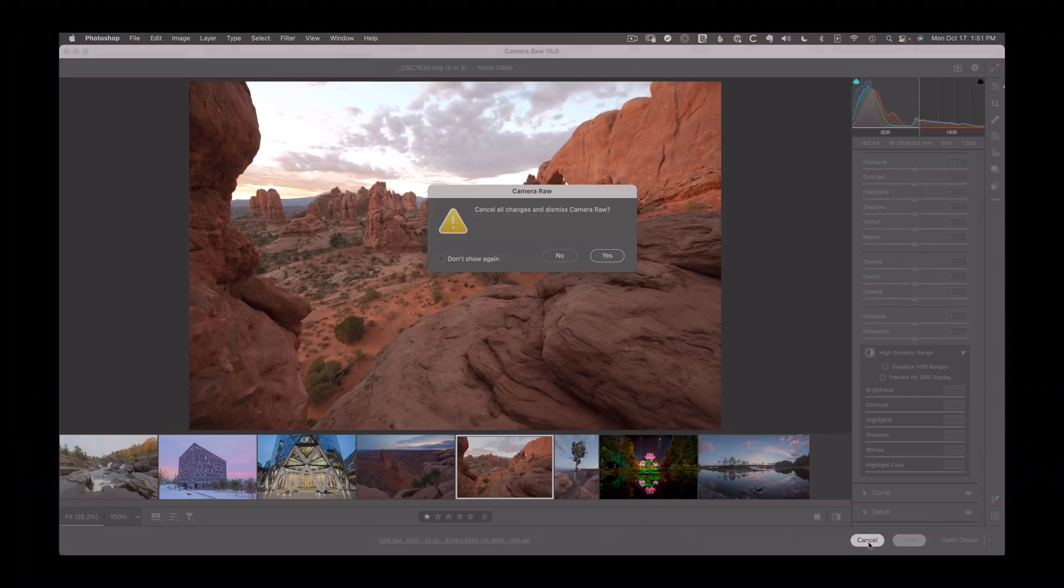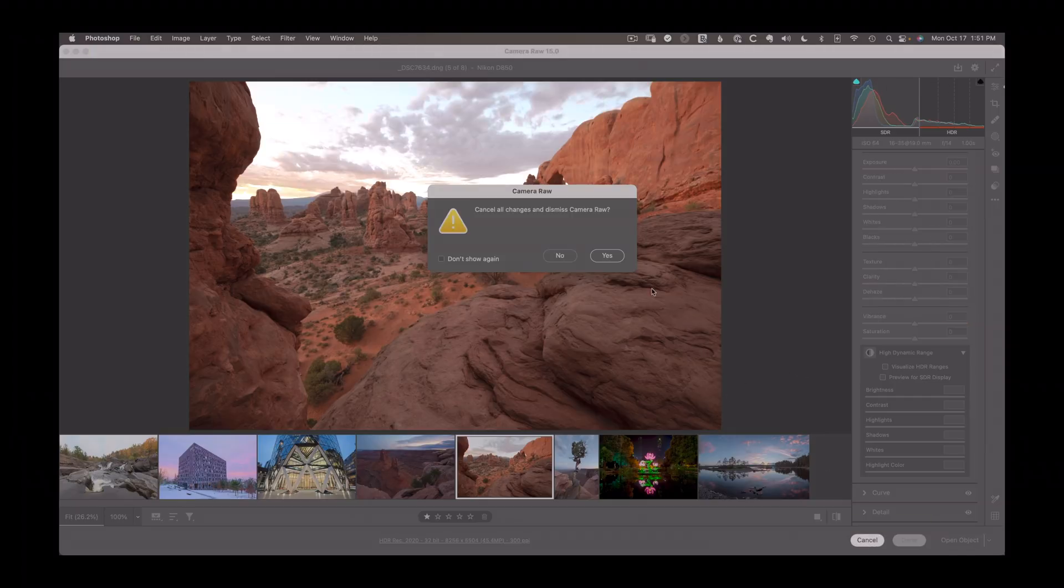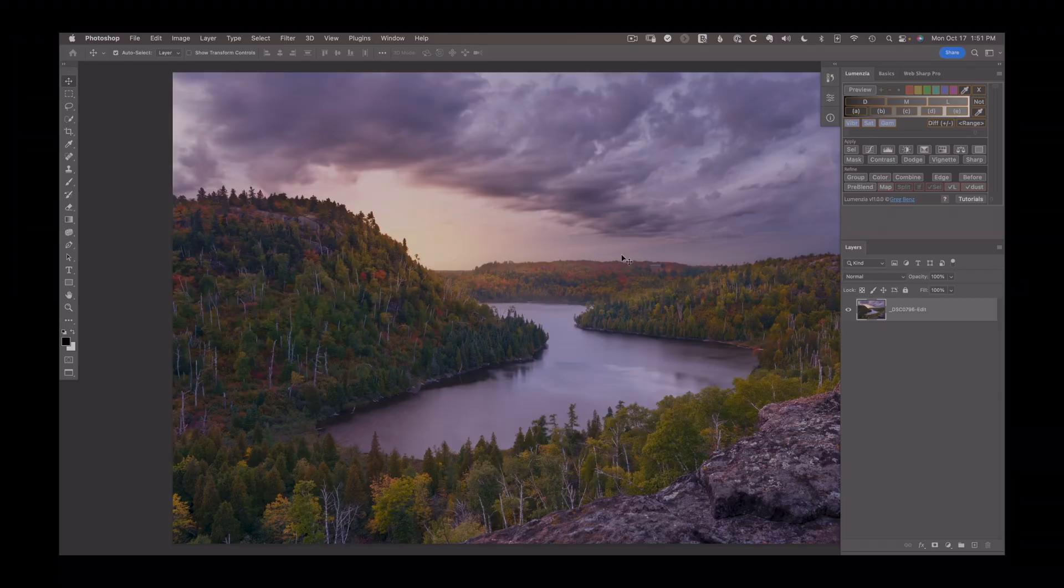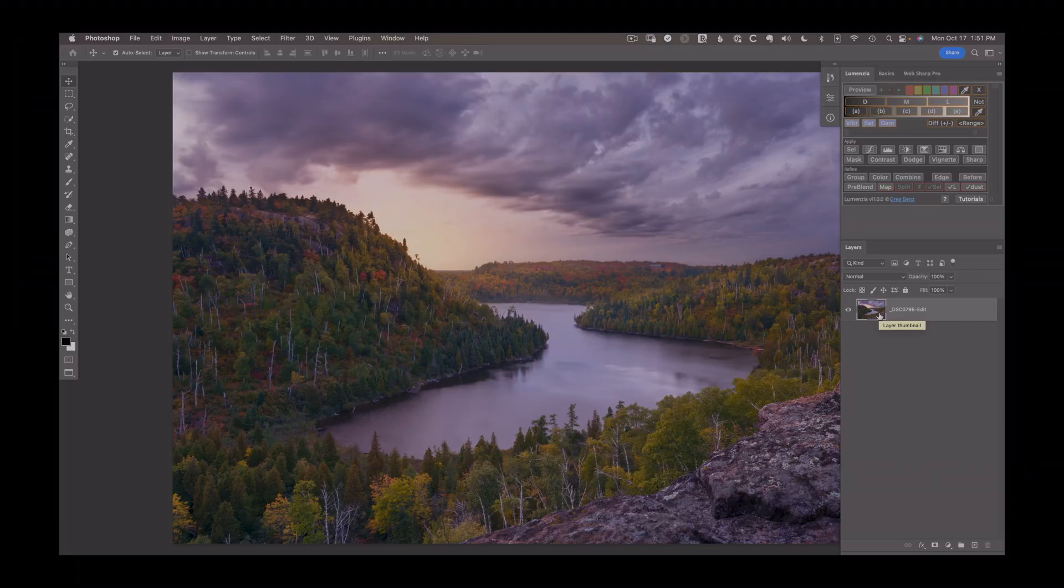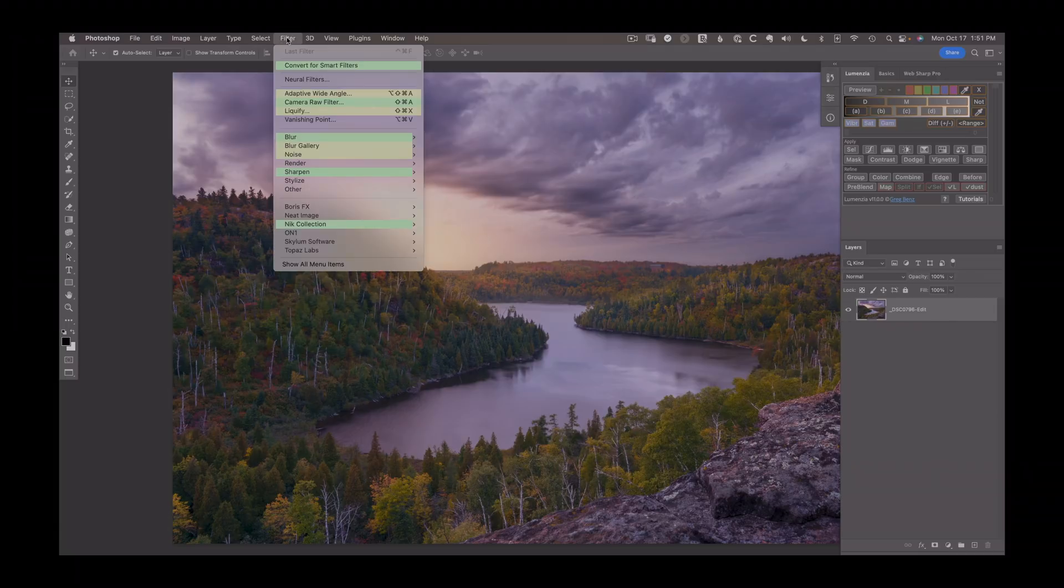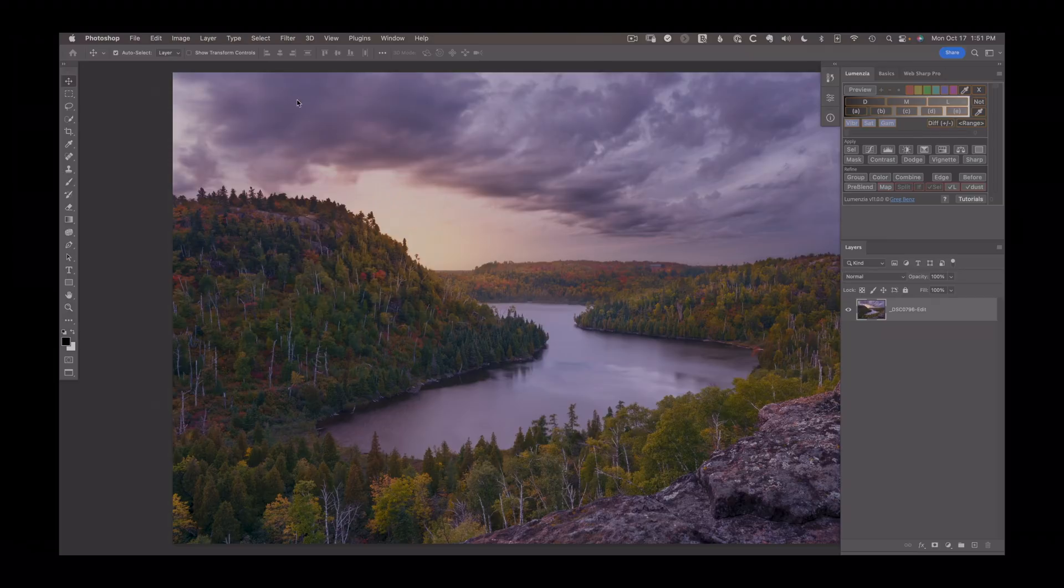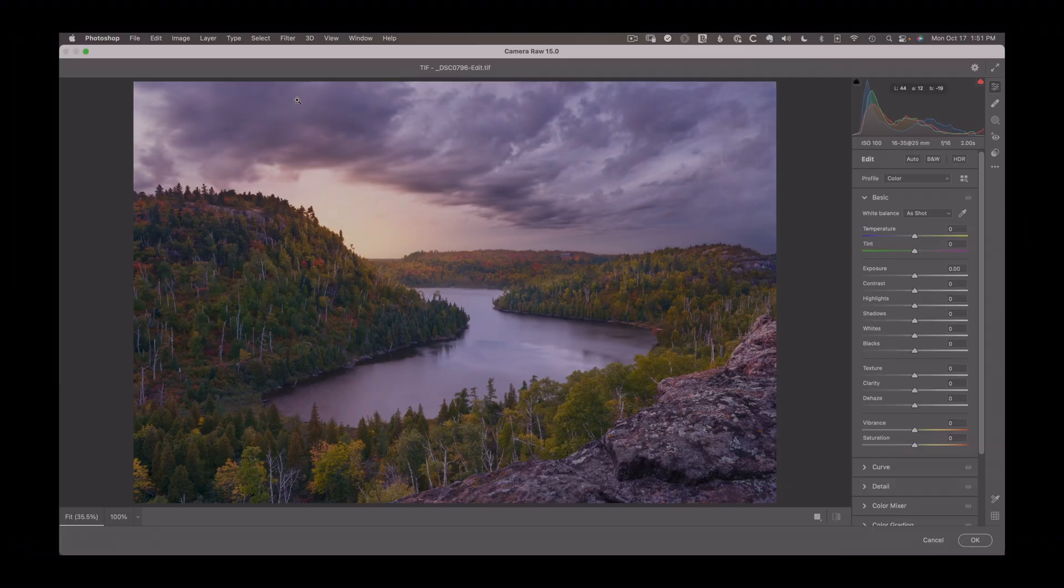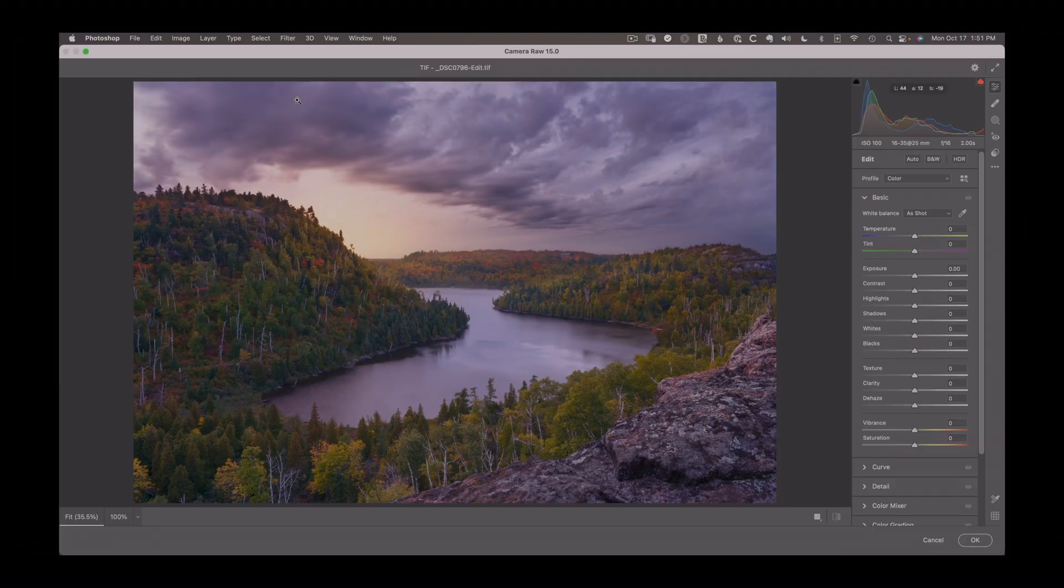I'm going to take a look and just show how we can also use this with an existing standard dynamic range image. So I have a TIFF file that I opened and it's not a RAW file, but I can still take advantage of HDR to improve this image. What I'm going to do is go up to filter, go to the Camera Raw filter, which is also using ACR 15.